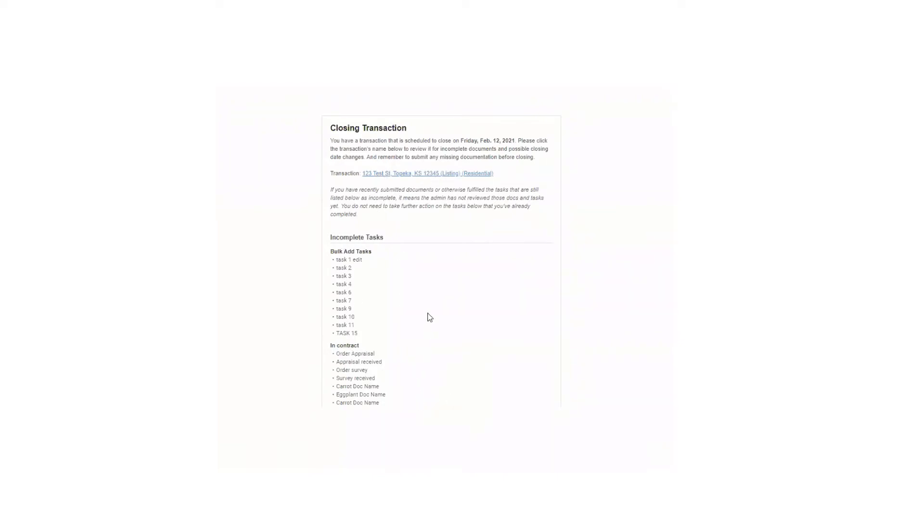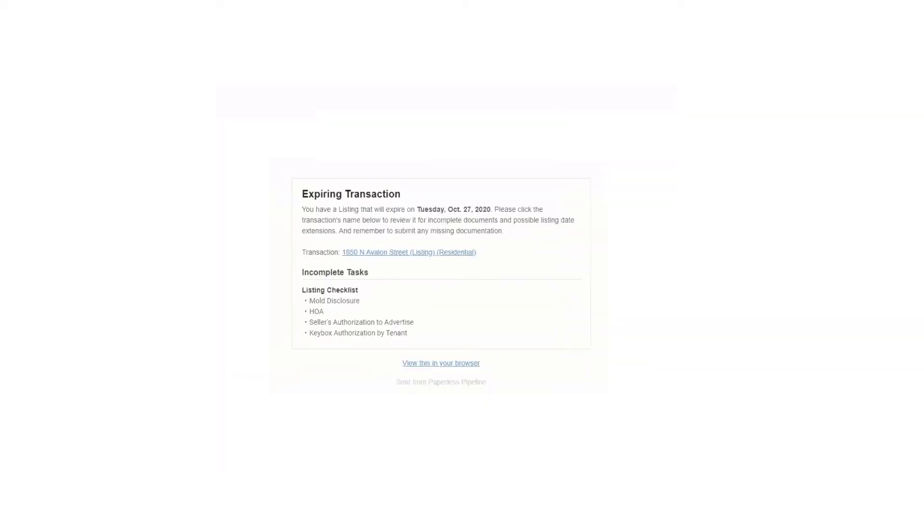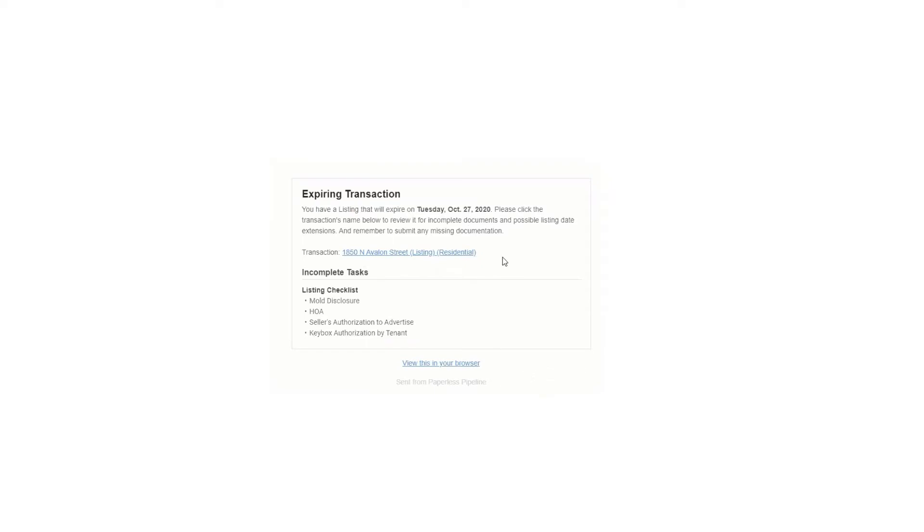The next message I want to go over is the expiring transaction or expiring listing message. And that looks like this. So again, five days before a transaction is about to expire or before the expiration date that you've got entered on the transaction, this message will go out again, indicates that the transaction is about to expire and a link to the transaction and any incomplete tasks. And obviously it tells the date it's going to expire. So useful so that the agent can come and take whatever actions they need to take to knowing that the transaction is about to expire, whether it's extending it, et cetera.